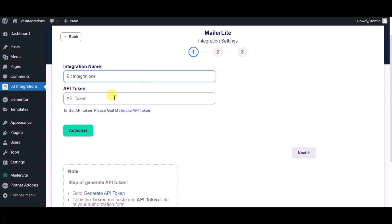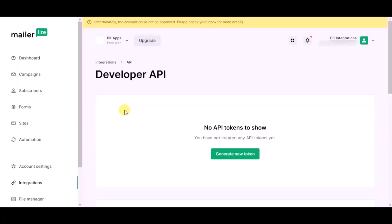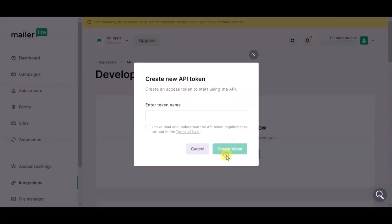For API token, visit MailerLite API token form. Here, click on generate API token, give a name.